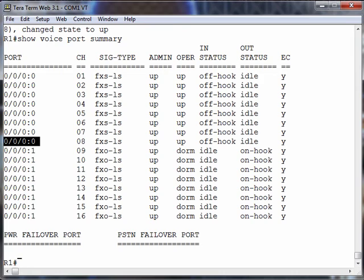That's if we want an FXS port. If we want an FXO port, we can say go out of port 0/0/0:1. Again, the 1 indicates DS0 group 1 that we created. That's how we can set up channel associated signaling on a T1.